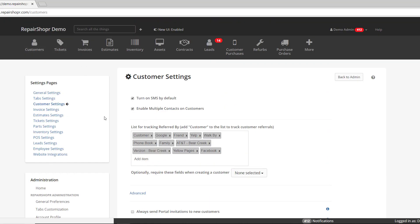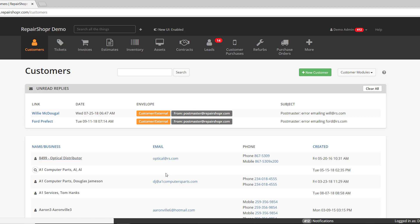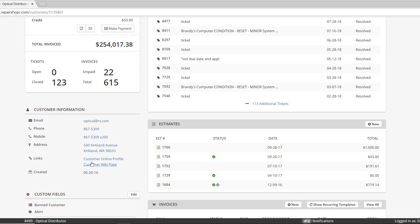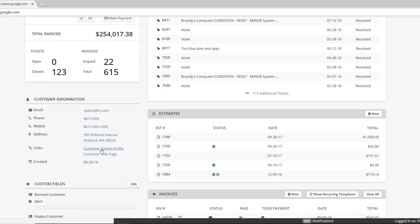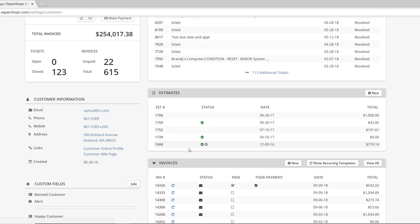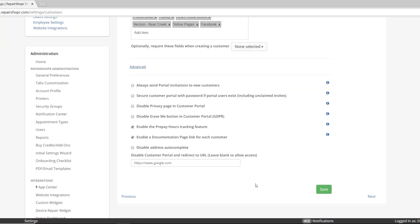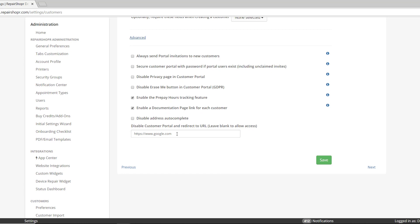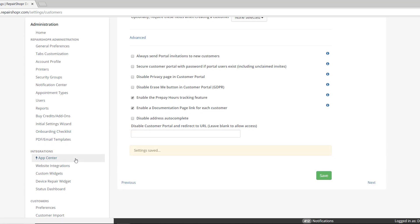Now let's go check out a customer profile. If I click this, it should take me to Google — and it worked. If I wanted to turn that off, I could return to the customer settings and remove that. And then if I wanted to go back to the online profile, it'll let me.